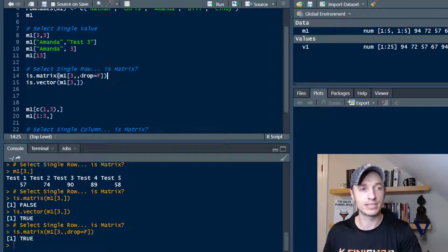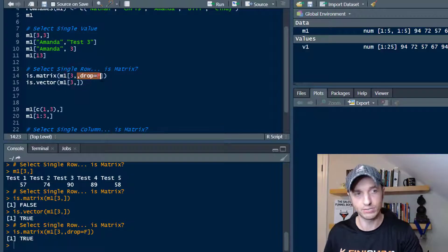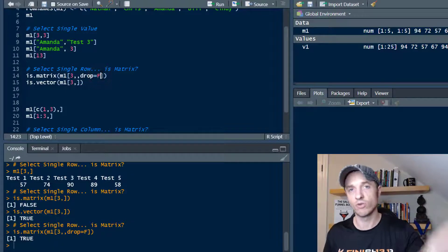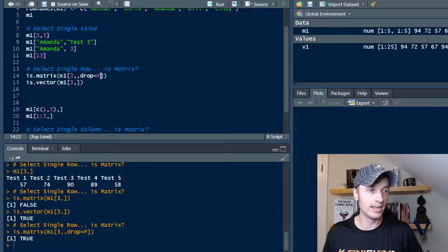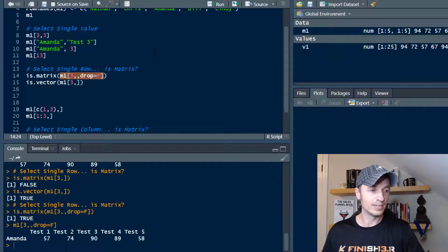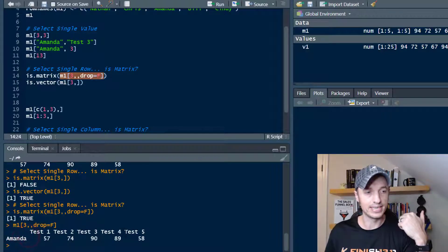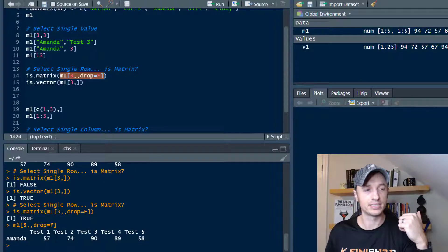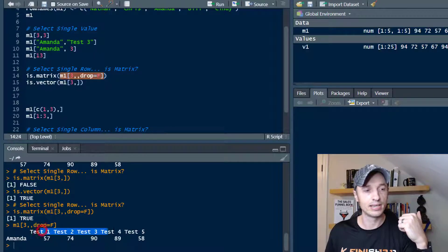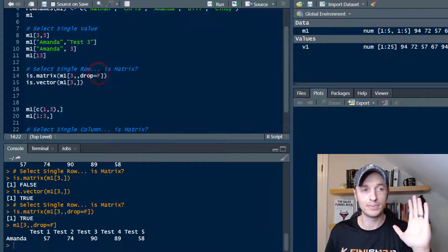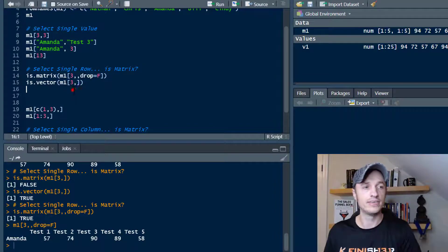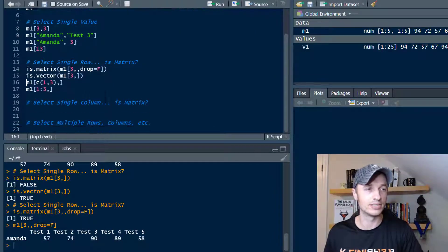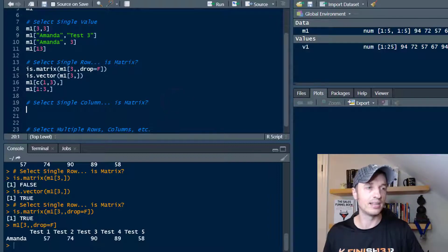However, if you wanted to stay a matrix, you throw another comma in here and you drop equals F or false. And then you're not dropping that row name and you're keeping it as a matrix. So if we run this alone by itself real quick, we will see that we get Amanda's name in here and then we get the test scores. So we have our matrix just like we set up and we have the column names as well as a row name. So if you want to keep that and keep it a matrix, remember that drop feature.